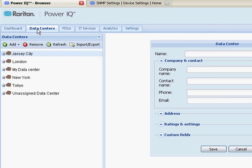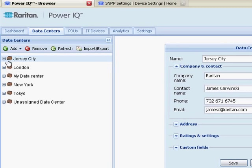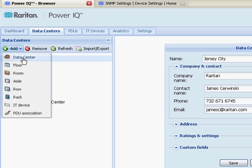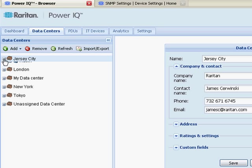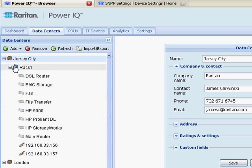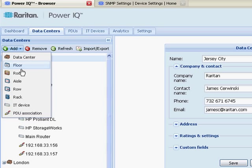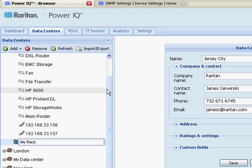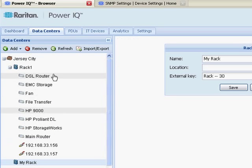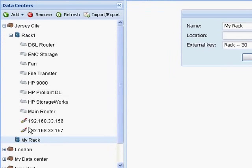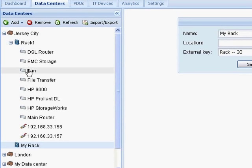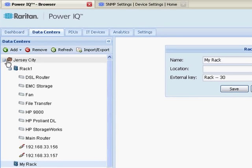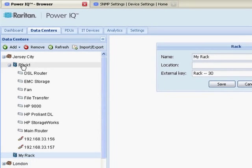And configuring correctly would mean that you should always have at least one data center, so in this particular case Jersey City, and then you add your rack to the data center, or you could add floor, room, but in this case I've added rack. So now I have a data center, I have a rack, and I need to associate my PDUs with at least one rack. And that's the basics so that then I can graph my analytics by data center, by rack.